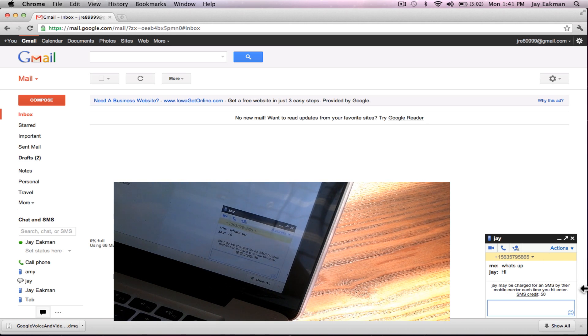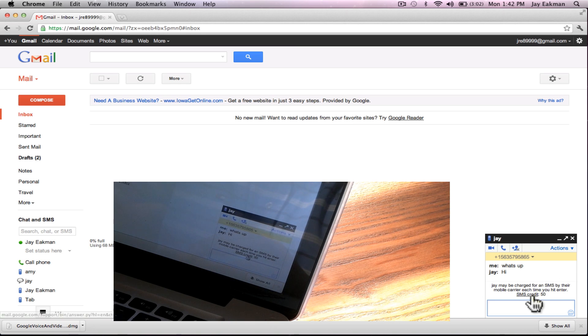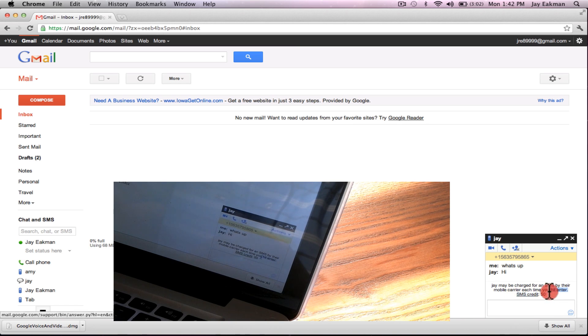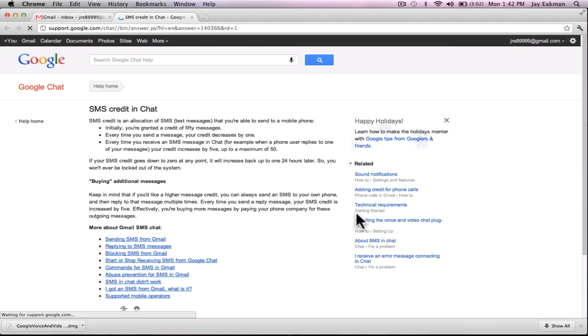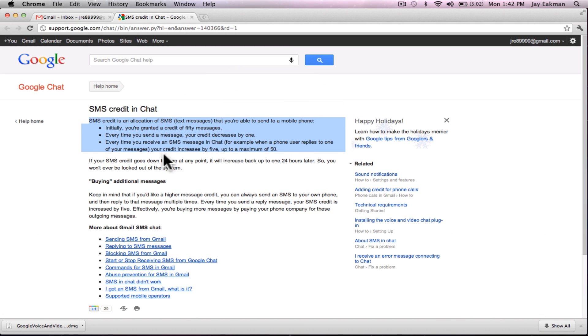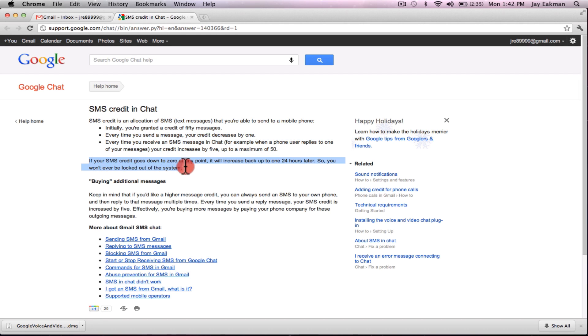Now I do want to point out one thing, you do have 50 credits, SMS credits. I'm gonna go in here and I'm gonna show you what they mean by this. You get so many a day and it says every time you send a message your credit will decrease by one, but every time you receive a message in chat it will increase by five.